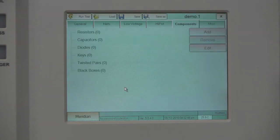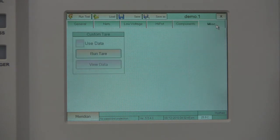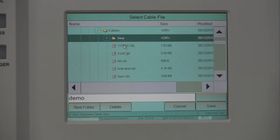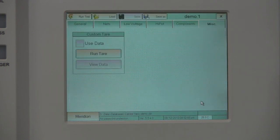The Miscellaneous tab has only one current function, Custom Tear. This is only for certain products. Once all parameters are set, click on Save and save this test to your preferred location. You have now successfully programmed a cable with the Meridian.